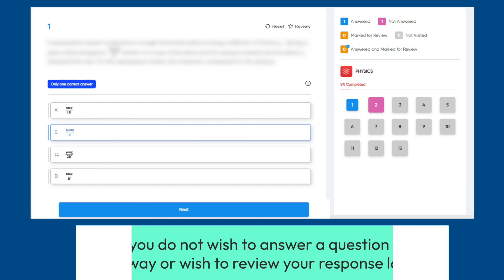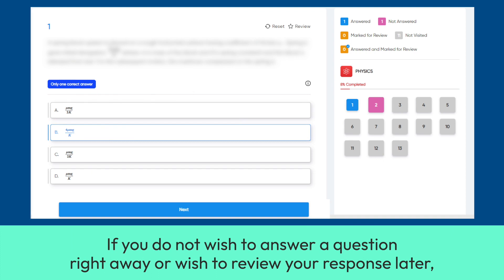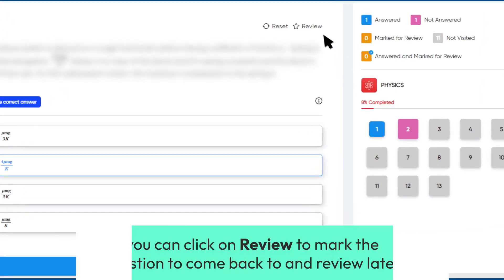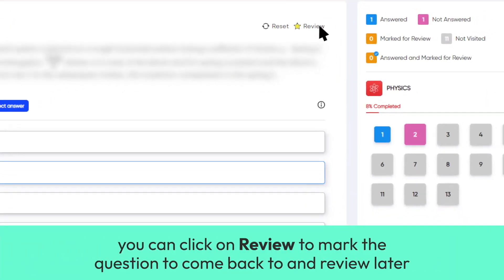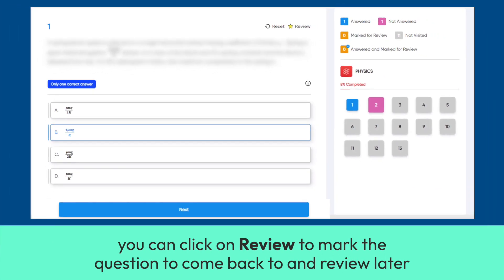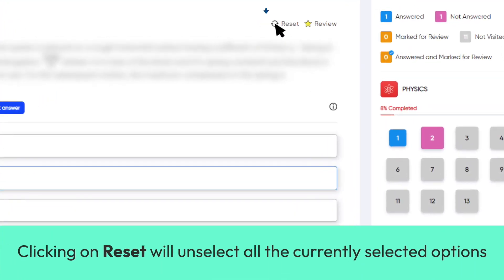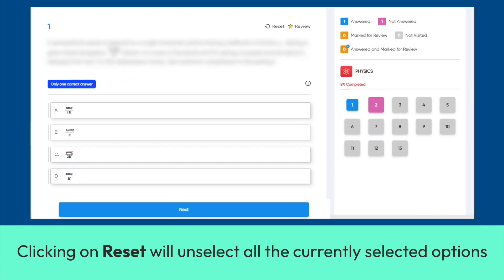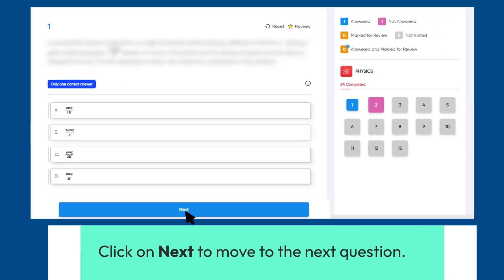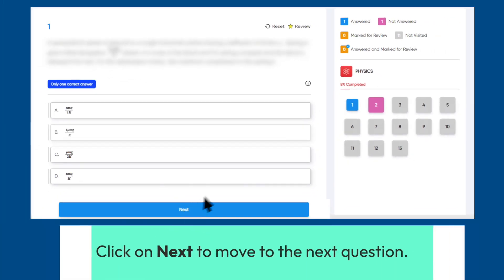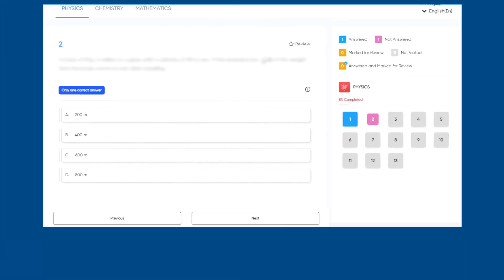If you do not wish to answer a question right away or wish to review your response later, you can click on Review to mark the question to come back to and review later. Clicking on Reset will unselect all the currently selected options. Click on Next to move to the next question.